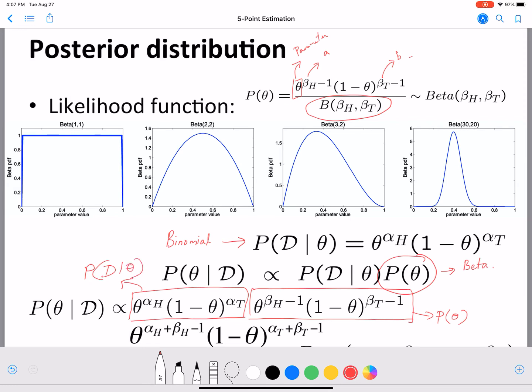You can see the similarity between the two terms — both have theta raised to something and 1 minus theta raised to something. This means they combine easily, giving theta raised to alpha_h plus beta_h minus 1, times 1 minus theta raised to alpha_t plus beta_t minus 1.